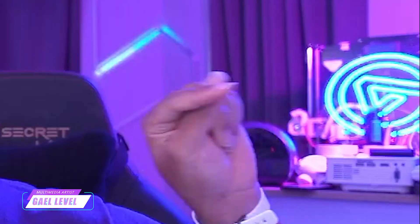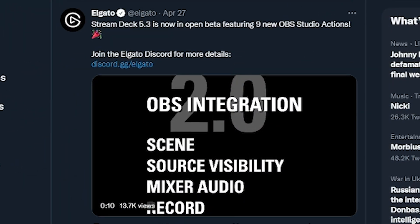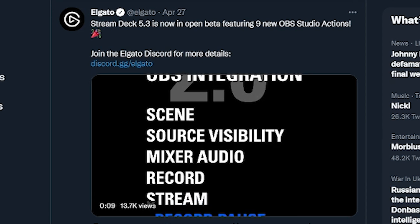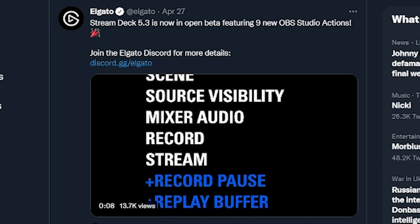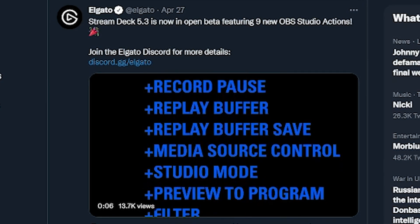So about a month ago, our favorite Spanish cat announced that there would be some new integration between OBS Studio and the Stream Deck app. They announced it on this tweet. Stream Deck 5.3 is now in open beta featuring nine new OBS Studio actions.